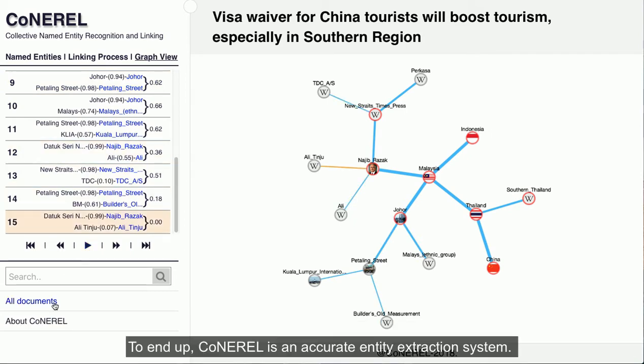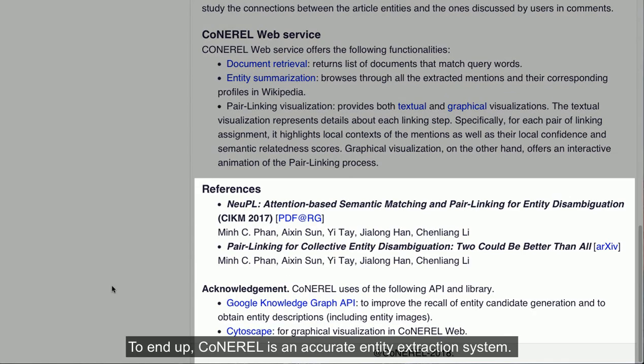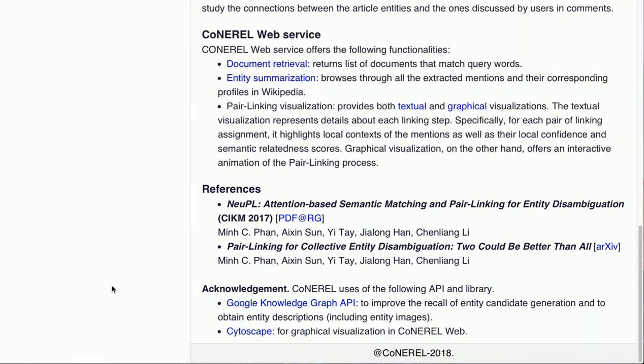To conclude, Conaral is an accurate entity extraction system. It is also a tool to study the relationships between entities mentioned in news articles and reader's comments.